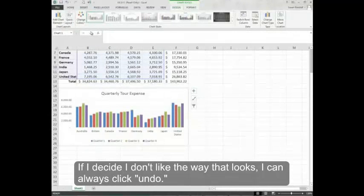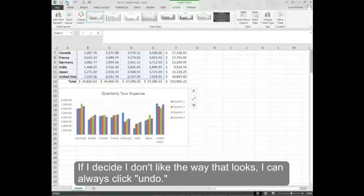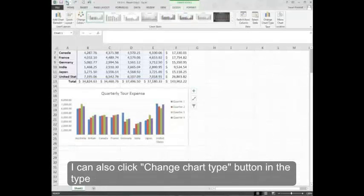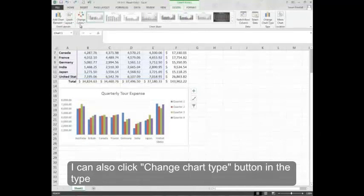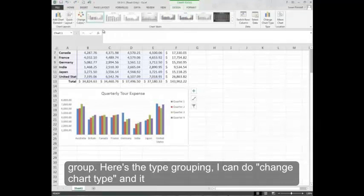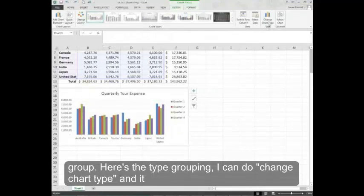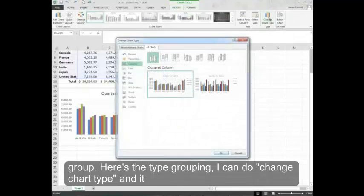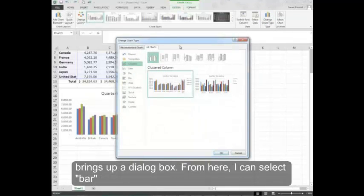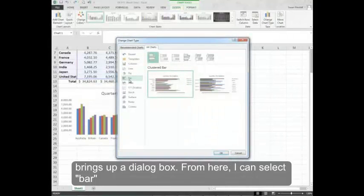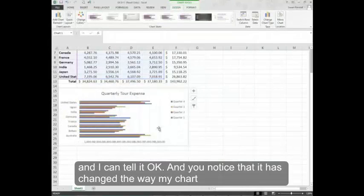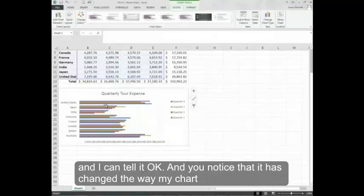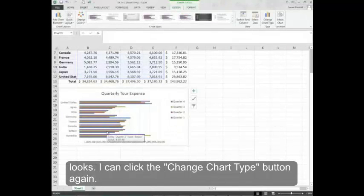If I decide I don't like the way that looks I can always click undo. I can also click change chart type button in the type group. Here's the type grouping. I can do change chart type and it brings up a dialog box. From here I can select bar and tell it OK. And you notice that it has changed the way my chart looks.